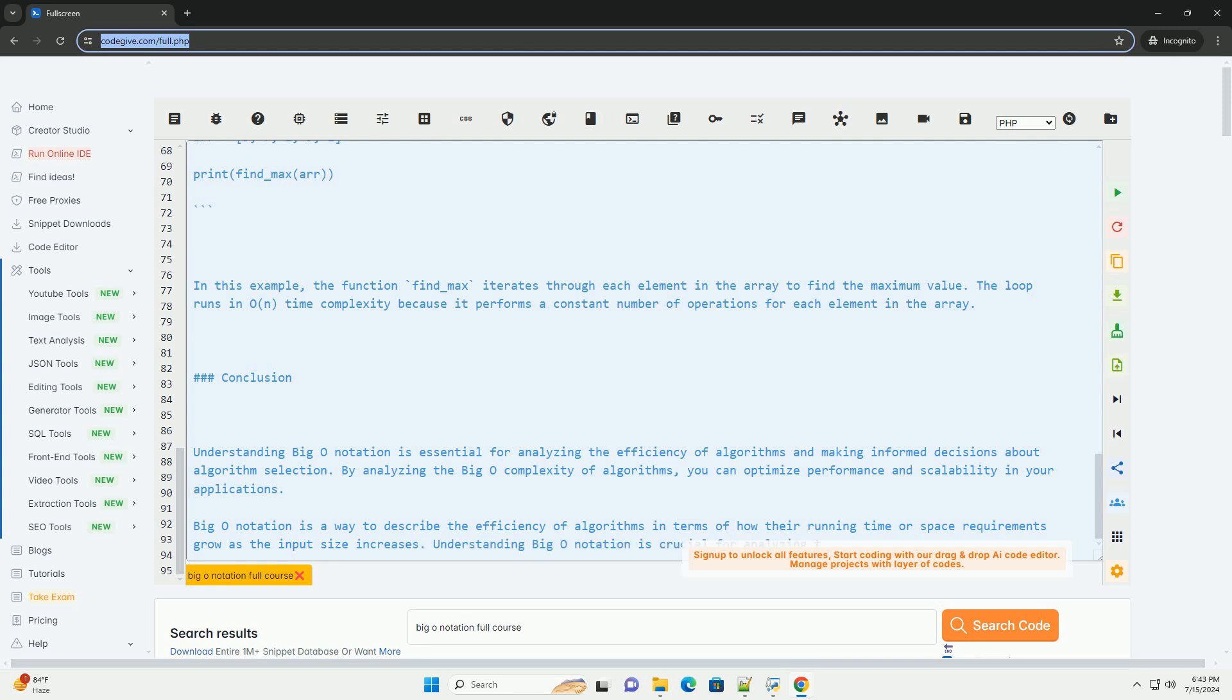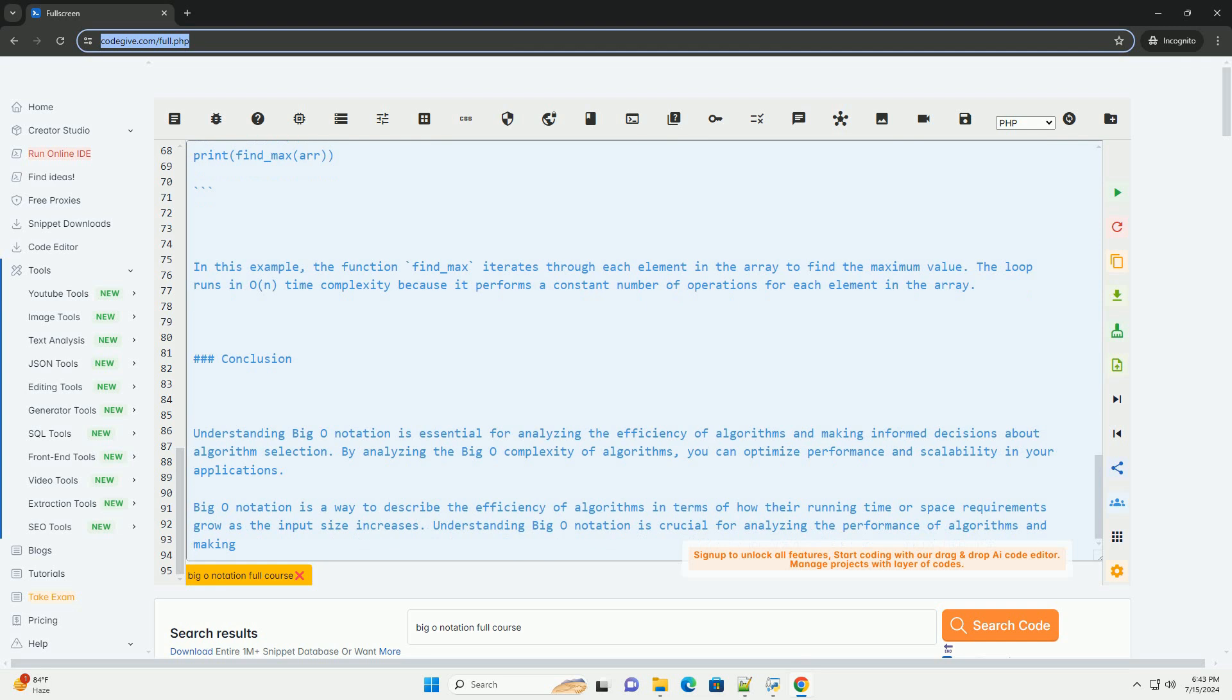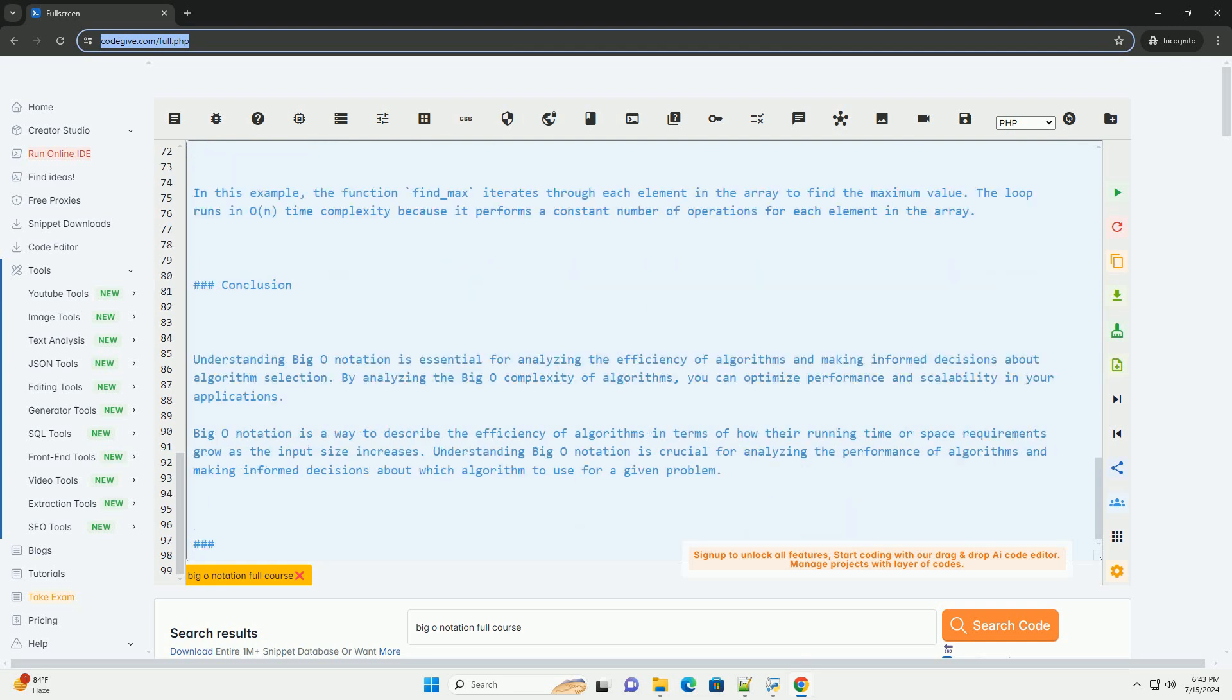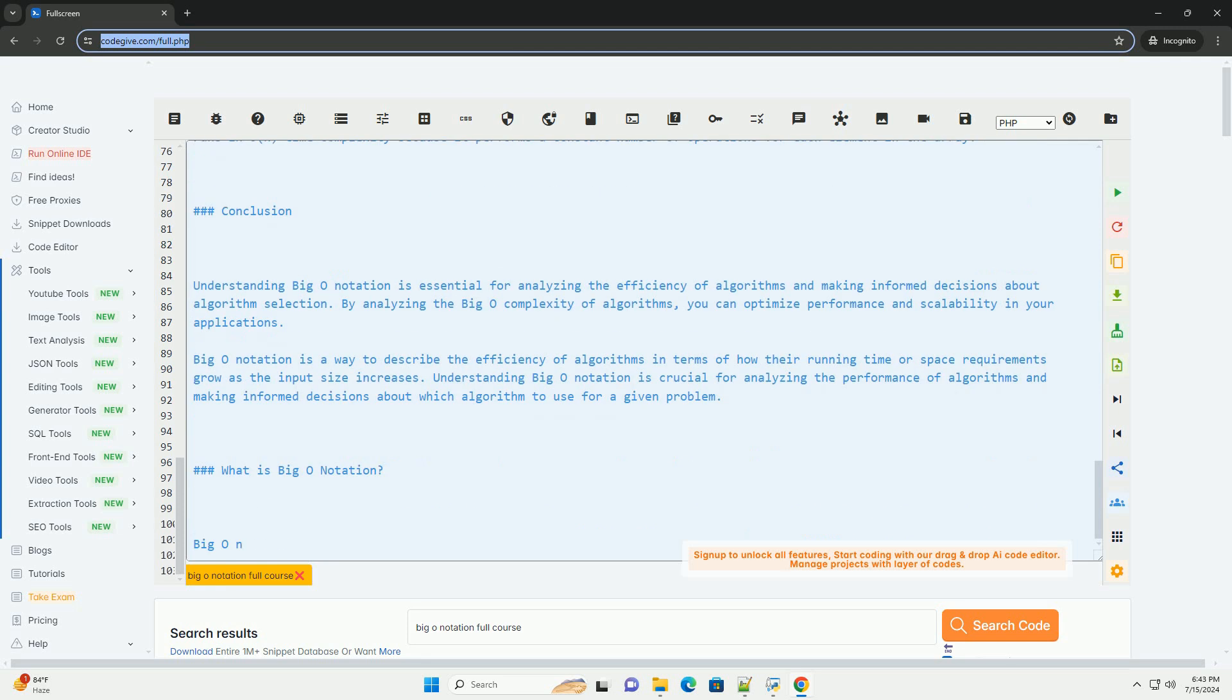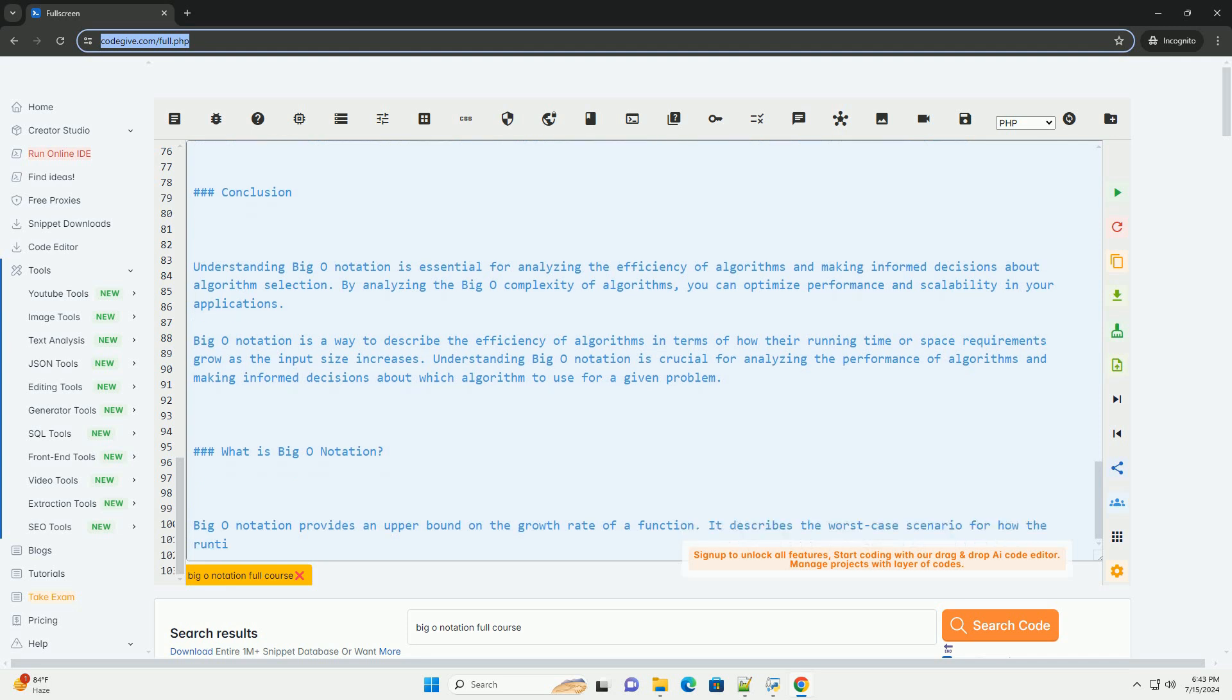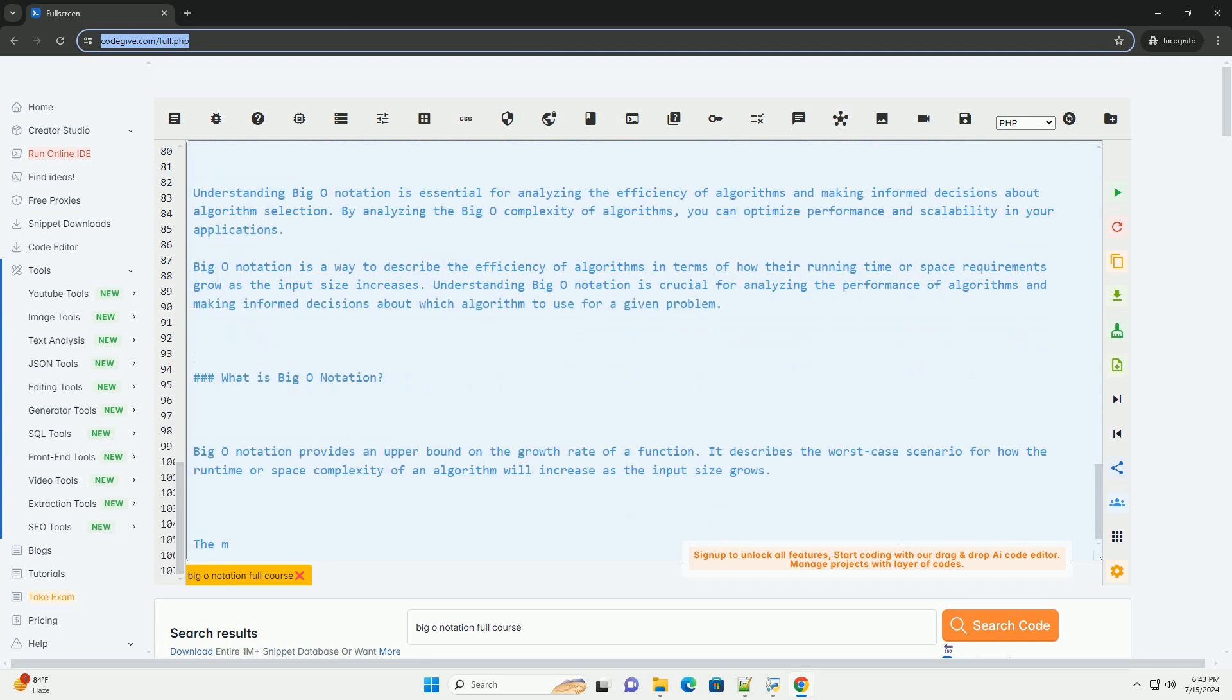Here are some guidelines to help you determine the Big O notation of common scenarios. If an algorithm performs a constant number of operations regardless of the input size, it has O(1) Complexity. If an algorithm halves the input size at each step, example binary search, it has O(log n) Complexity.